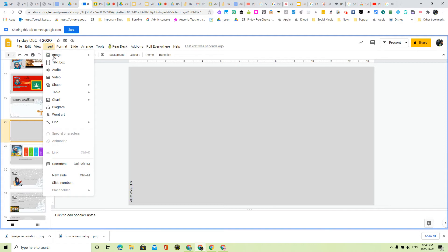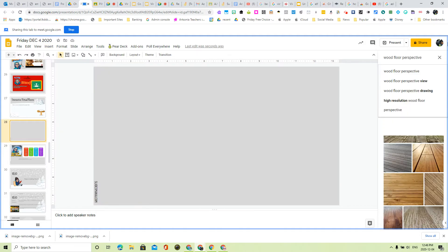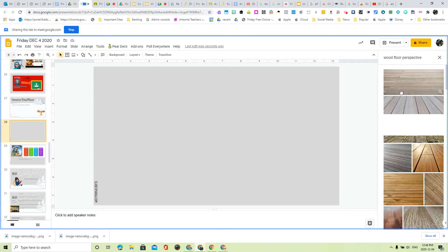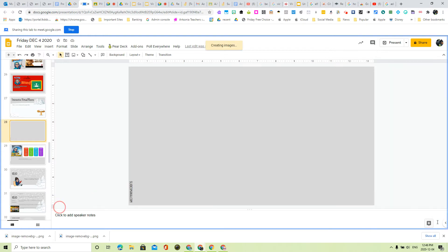We're going to go over to Insert. We're going to insert an image and we're going to search the web. You'll notice I've already typed in wood floor perspective. So I want a wood floor. I'm going to click on this and insert it into my slide.